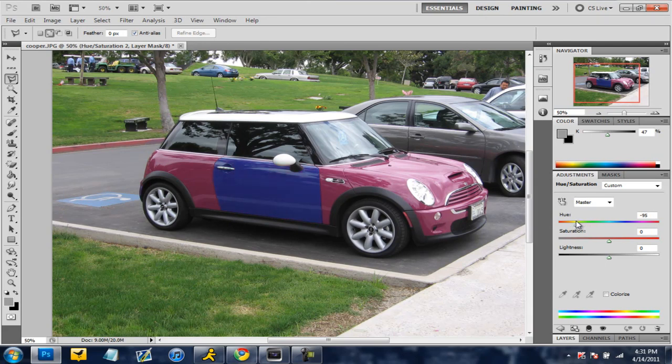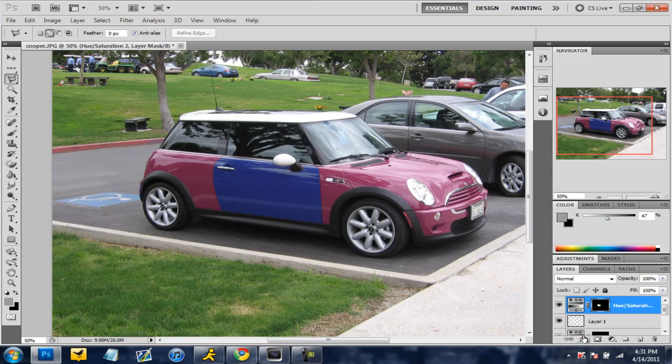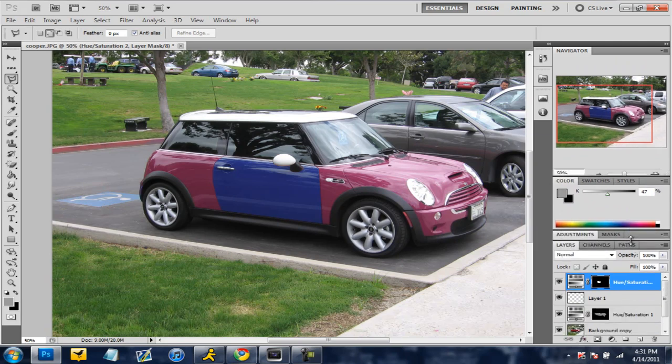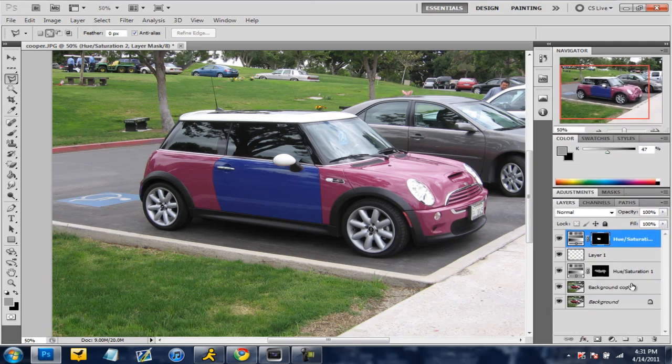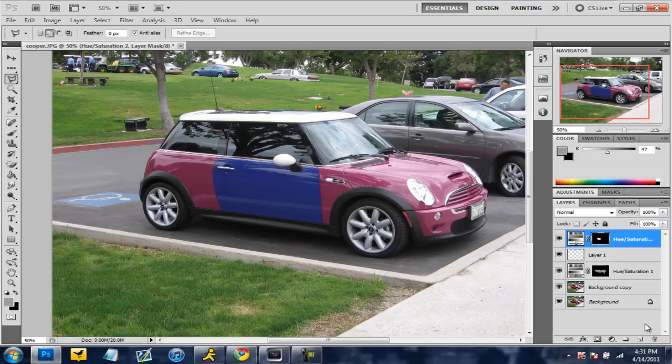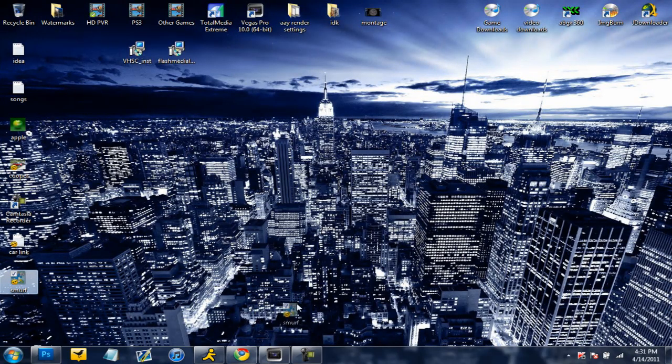And after you pick a color for your door if that's what you want to do you can put stuff on it. Now in this case I'm going to make a new layer and I'm going to add a smurf to the car just a smurf head to it. I don't know why I just felt like doing it.